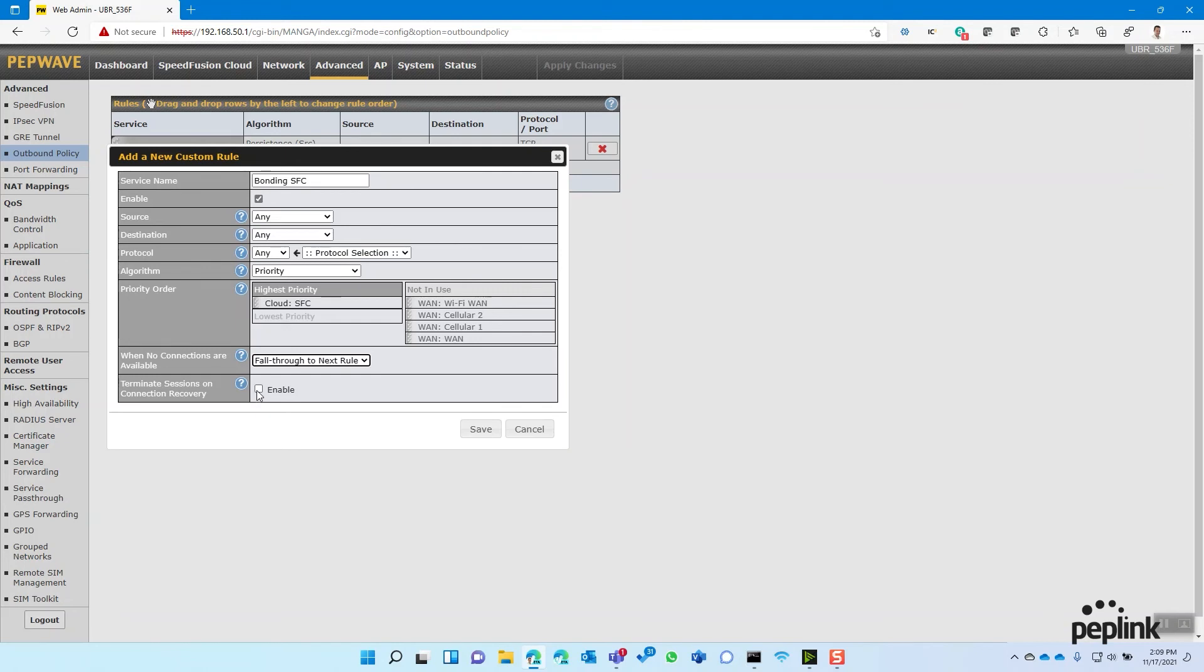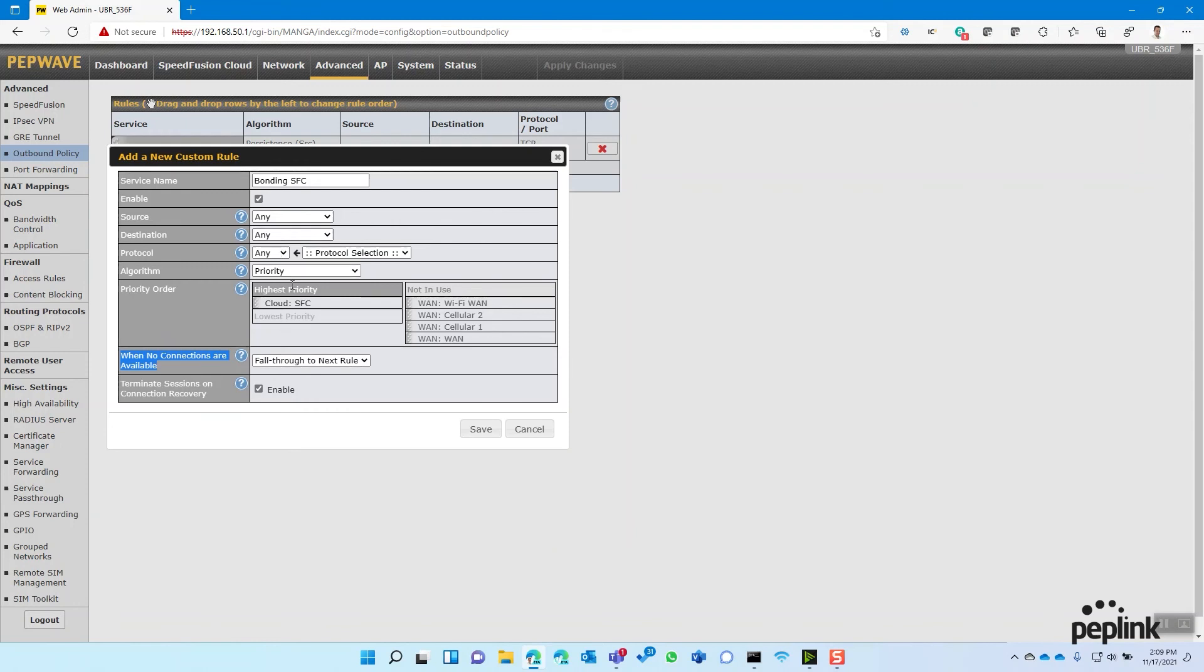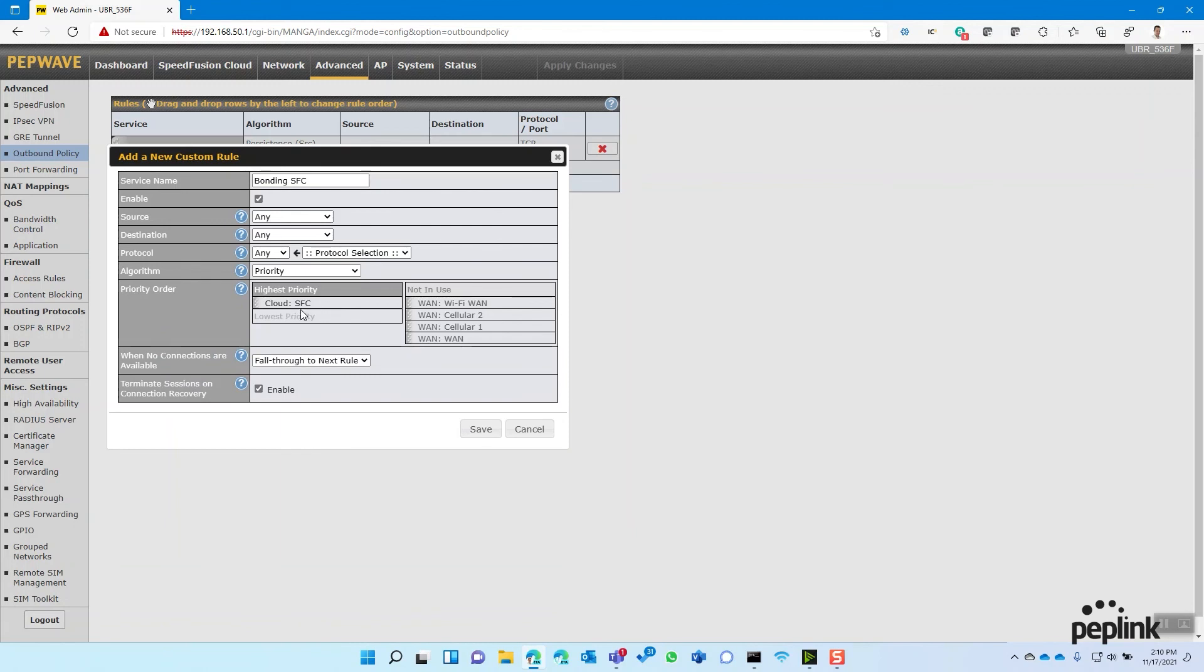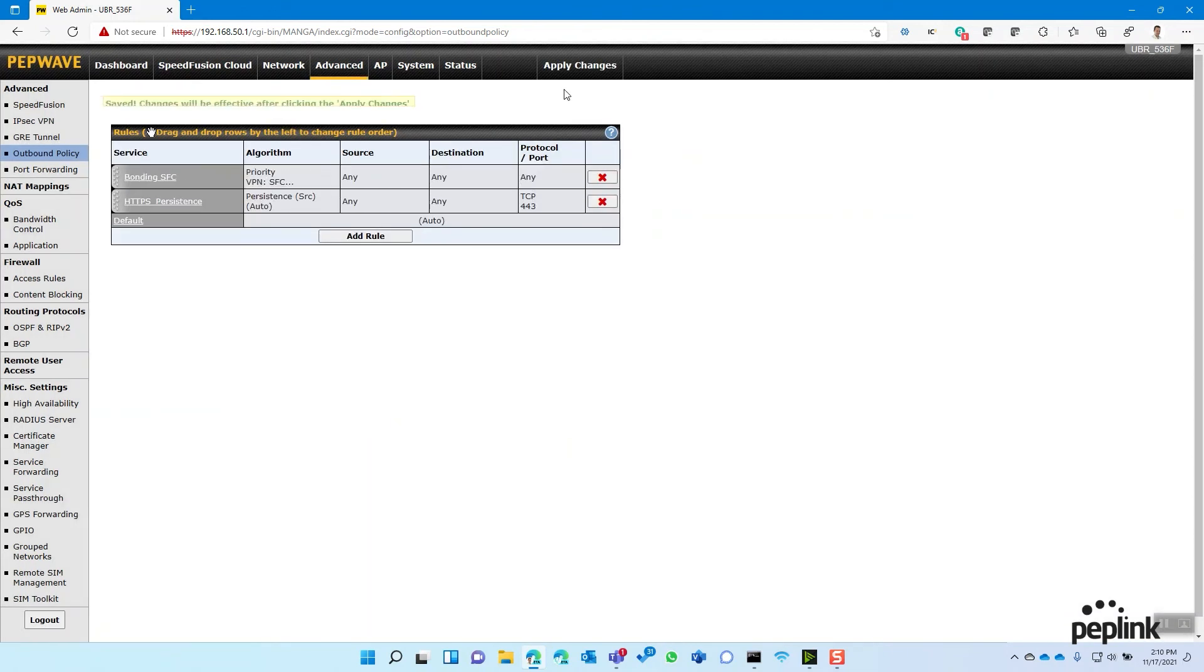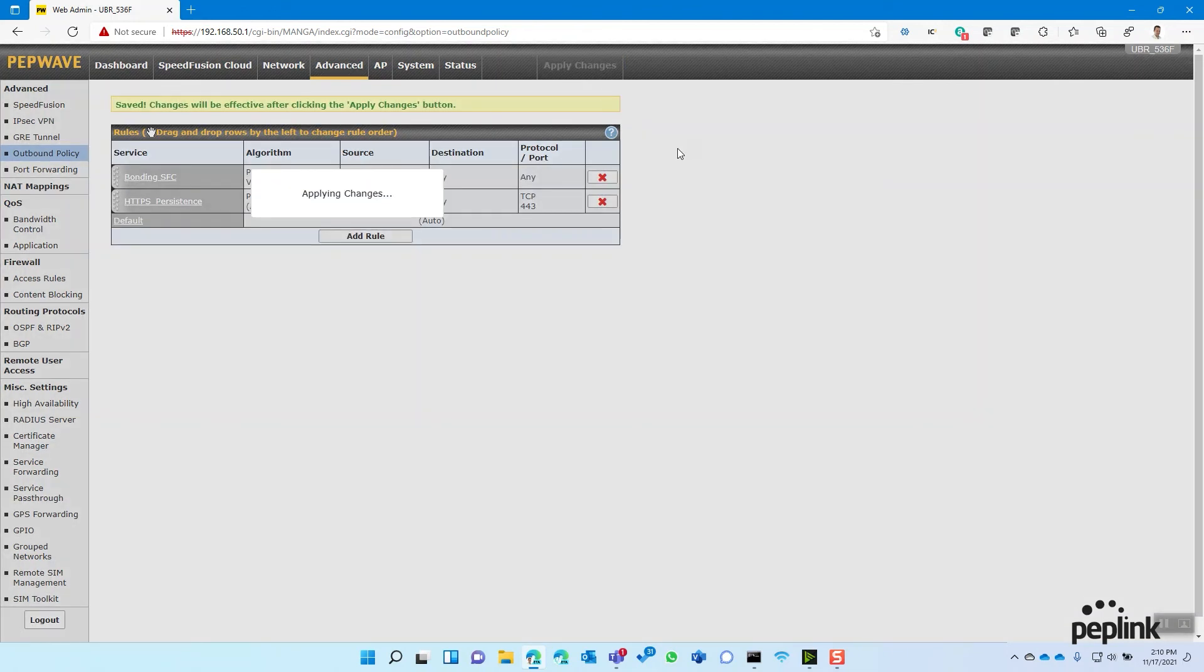But for the purposes of just a training video, I just want to make sure that people understand that you're not bonding until you create this policy. Then I always check this box, when no connections are available, fail through the next rule. Just in case the SpeedFusion cloud fails, make sure you go to your load balancing. And then this check box, terminate session, I think on connect recovery, ensures that in the event that the SpeedFusion cloud kicks in after the router boots up, which it will, and you've already started the session, it'll move that session over to the SpeedFusion cloud. Hit save, hit apply changes. And now I've set up a UBR with two internet connections, a WiFi WAN failover bonding, and I've configured my own access point.